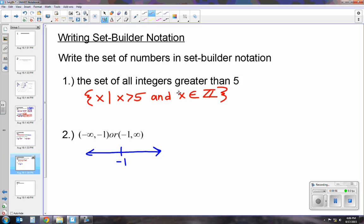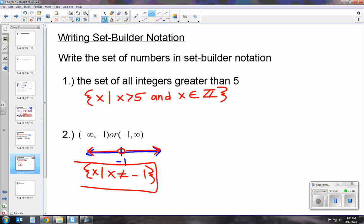Since it's a parenthesis, we use an open circle because negative 1 isn't actually part of our answer. It tells us to shade to negative infinity and positive infinity, so our answer is everything but negative 1. An easier way of saying that is x cannot equal negative 1. Then all we do is put our braces and we've got it in set builder notation.